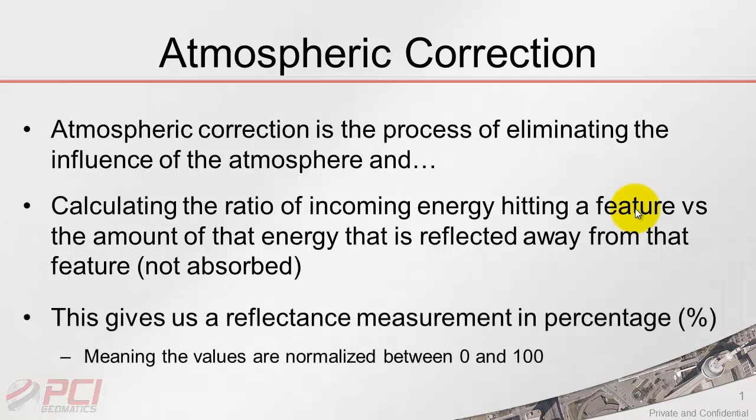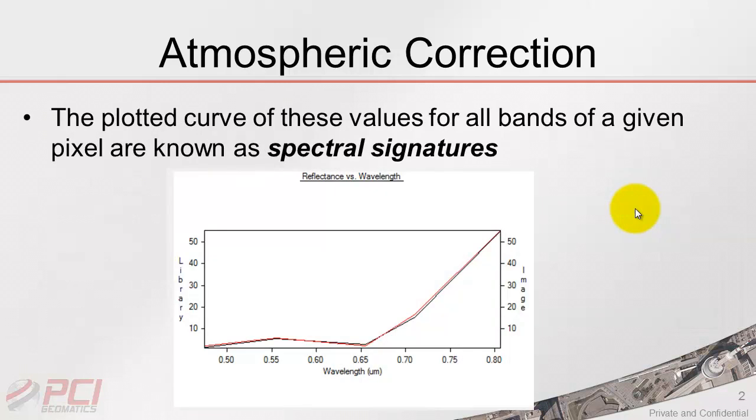This gives us a reflectance measurement in percentage, which is very advantageous, as it's really normalized between a value of 0 and 100. The plotted curve of these values for all bands of a given pixel is known as a spectral signature.